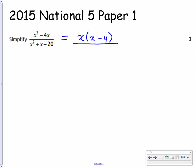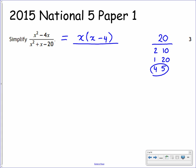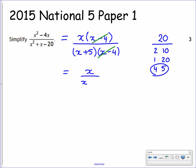On the denominator, we have a trinomial. What we're looking for here are the factors of 20 which will add to give us positive 1. We can have 2 and 10, 1 and 20, or 4 and 5. The only combination we could use here is 4 and 5 — we're looking for a positive x but a minus 20, so therefore we need x plus 5 and x minus 4. What you should spot here is that you have a common factor of x minus 4 on both the numerator and the denominator. These will cancel off and leave you with your simplified answer of x over x plus 5.